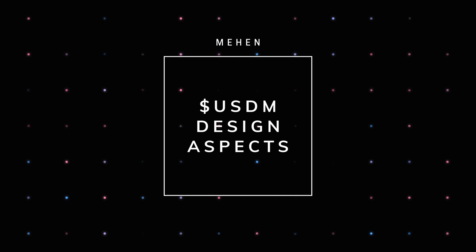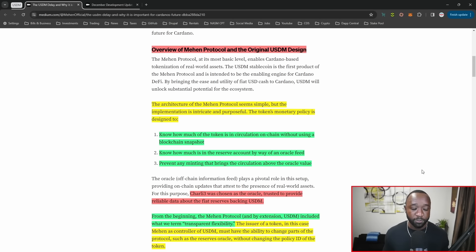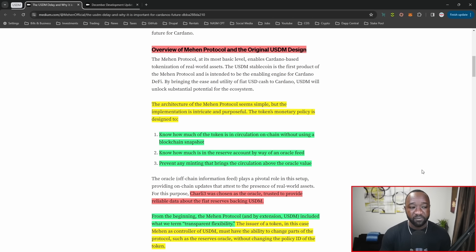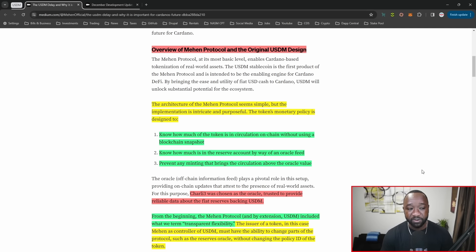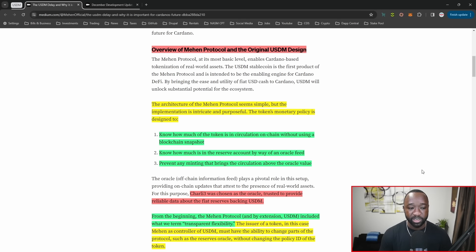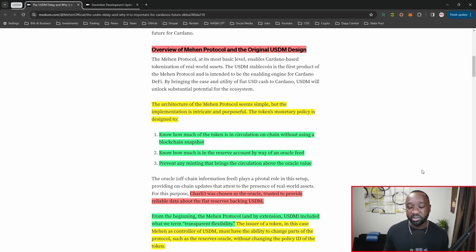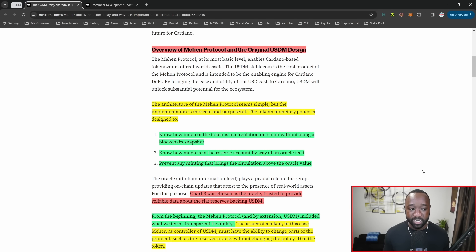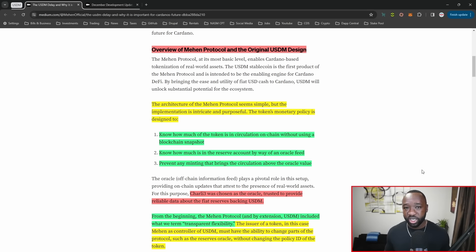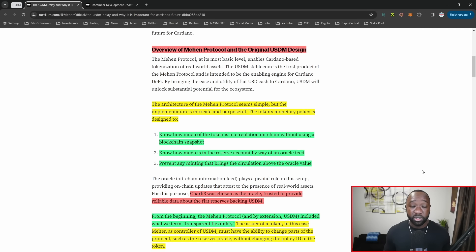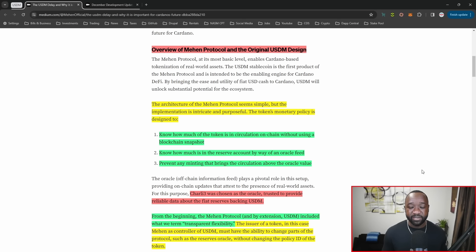Jumping into the actual overview of how the Mahen protocol is going to work, the architecture seems simple but the implementation is intricate and purposeful. The token's monetary policy is designed to do three separate things. Number one, to know how much of the token is in circulation on-chain without using a blockchain snapshot. Blockchain snapshots typically happen once per epoch, but wouldn't give them a fluid view of supply and demand as it's changing in real time.